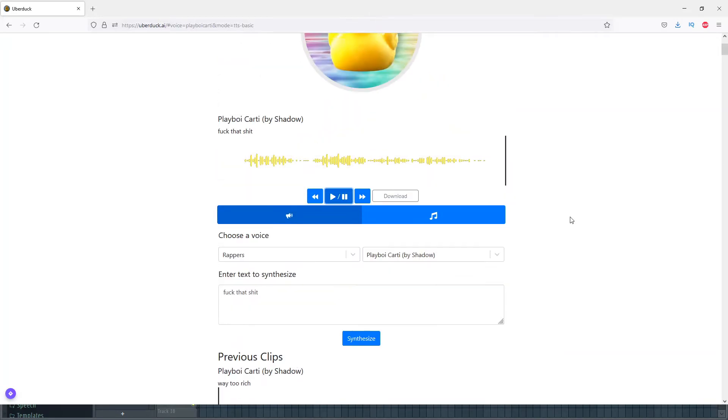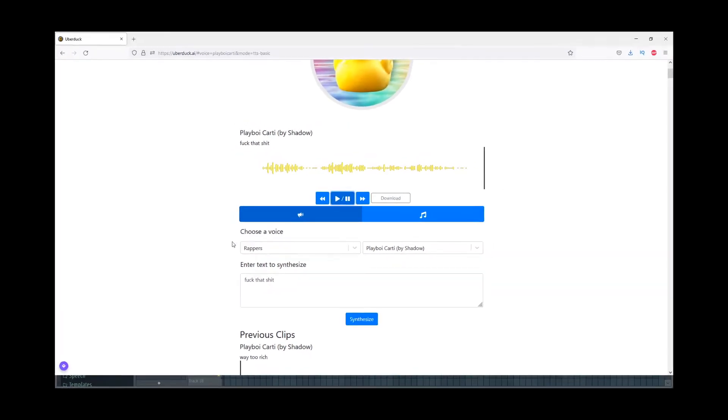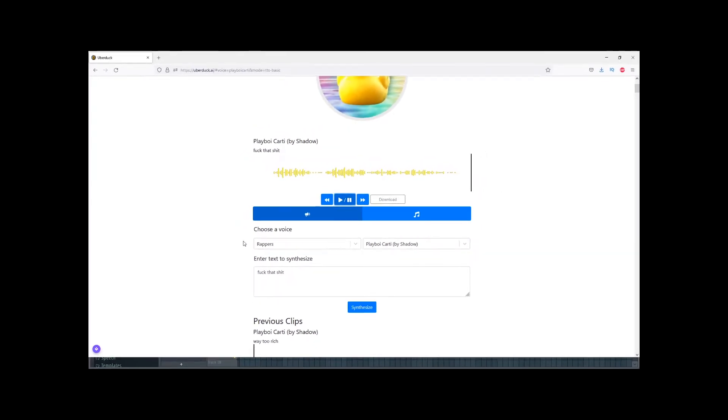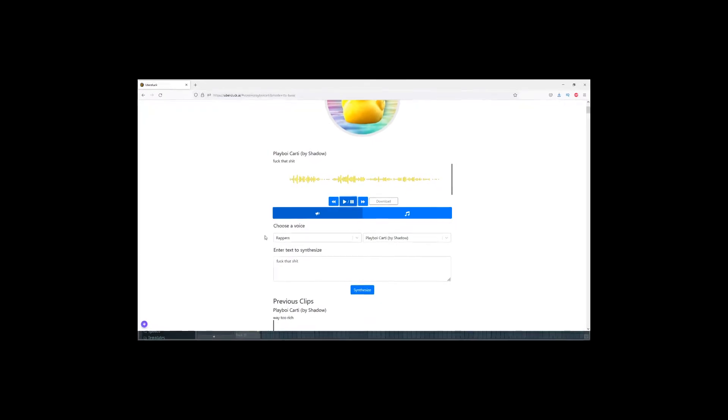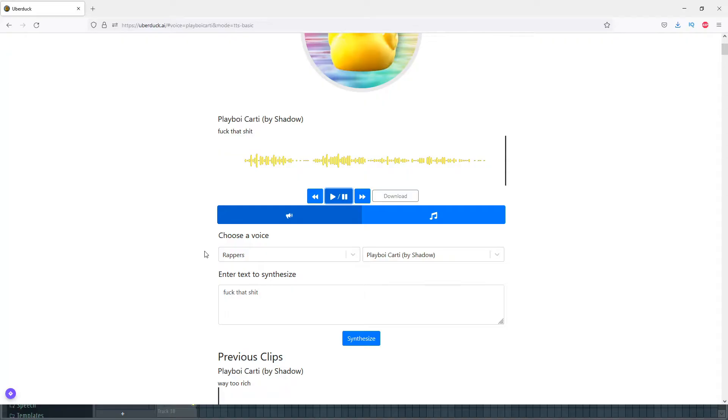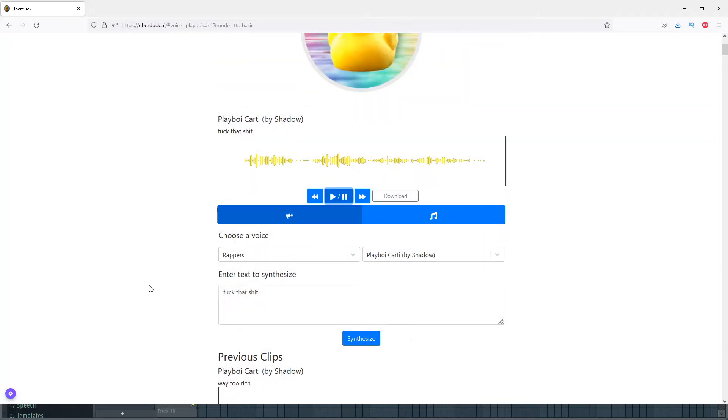As you see, there's these two different options right here - there's Music and Text to Speech. I use the Text to Speech, and I'll get into why in a second. It's pretty simple.